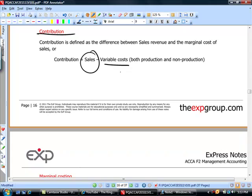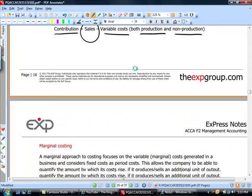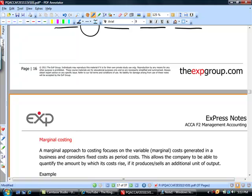The variable costs in the contribution definition refer to both production and non-production costs, carving up the universe of costs in a different way from absorption costing. The practical usefulness of marginal costing is that it allows the company to express in monetary terms how much its costs will rise when it produces and sells an additional unit of output. Contribution captures the amount generated by the business and available to cover fixed costs. In our next session, we will work through a numerical example which will make both marginal costing and absorption costing very clear.